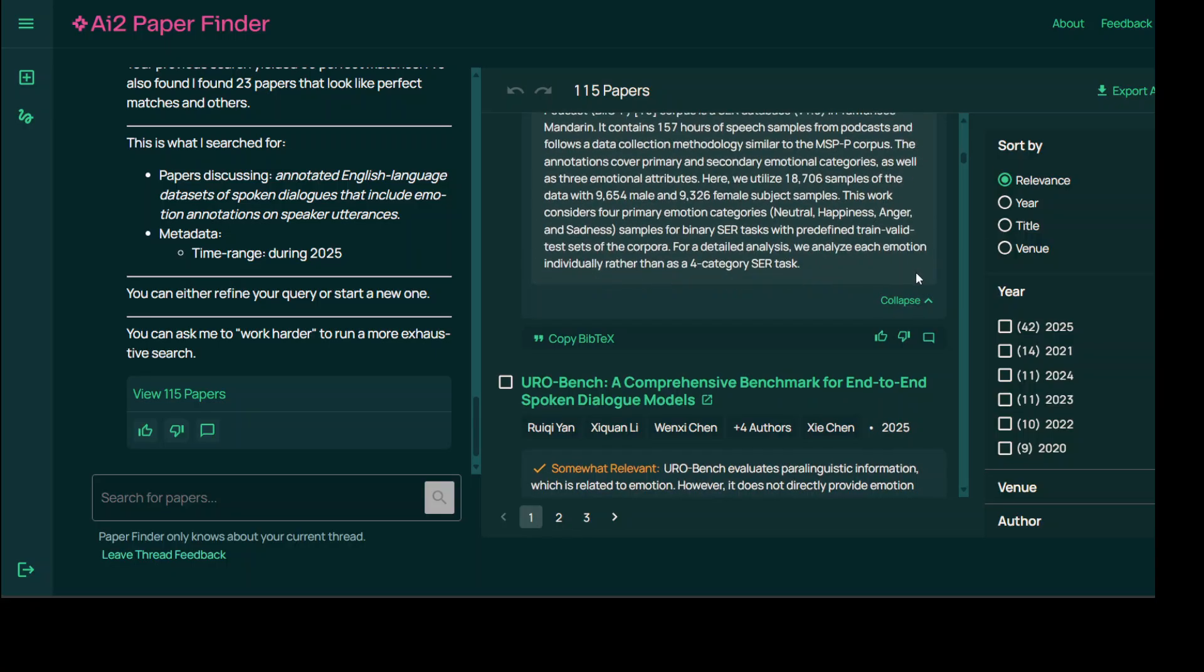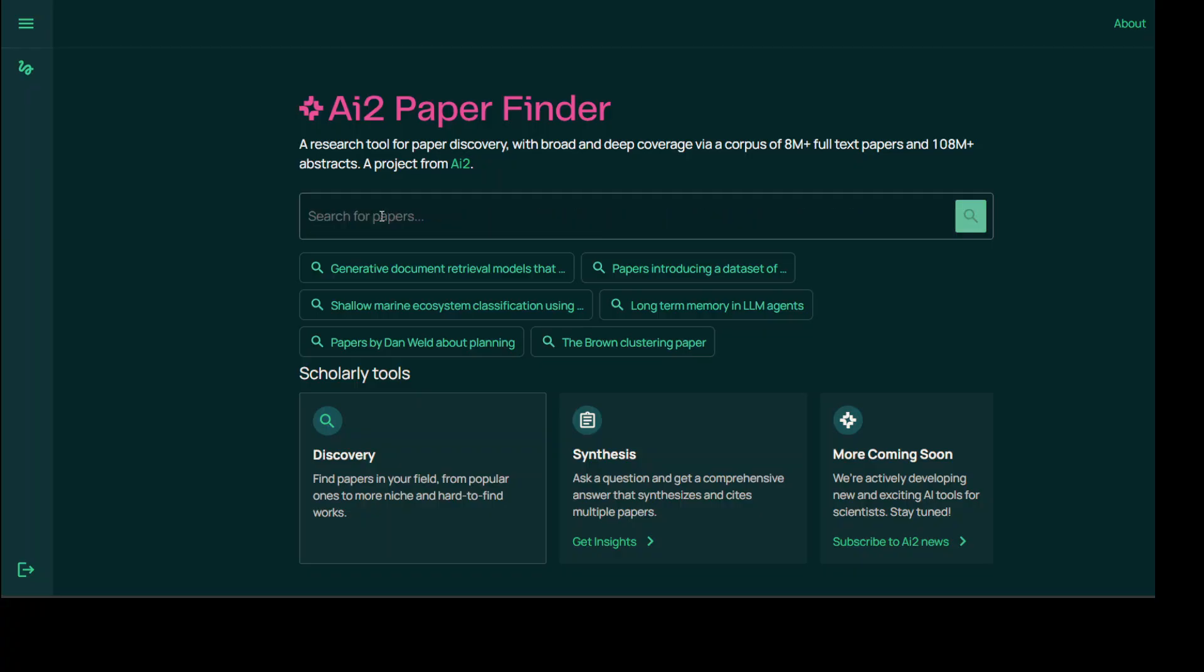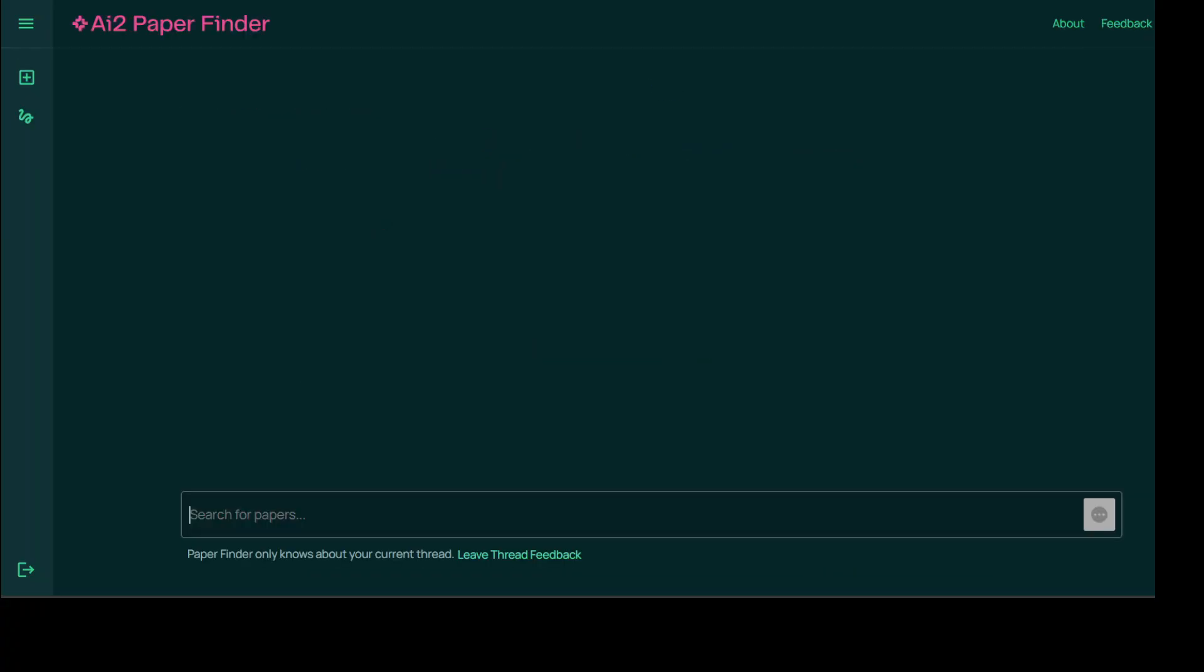Okay, let's start a new thread. Now I'm asking it to give me recent studies proposing memory-efficient fine-tuning methods for transformer-based LLMs. Again you see it is working.